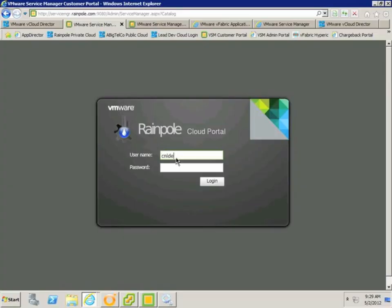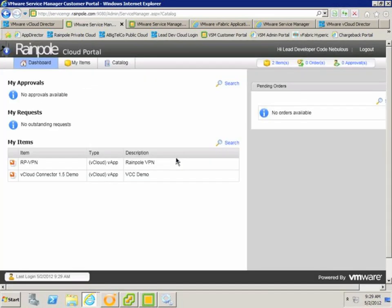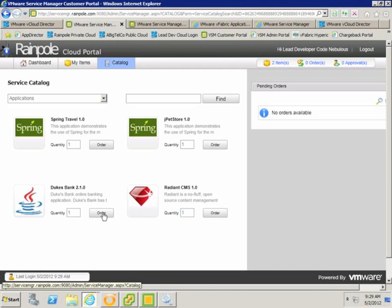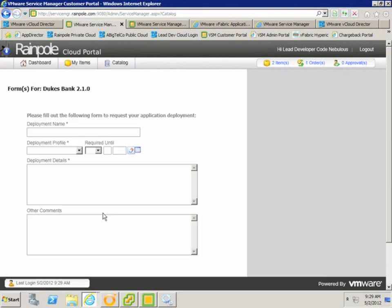So the first thing I'm going to do is log into VMware Service Manager Cloud Provisioning as the Code Nebulas lead developer and move to the catalogue to see what items are available to him. In this example I'm going to be ordering the Duke's Bank application which comes with Application Director out of the box.